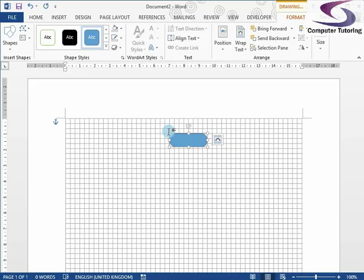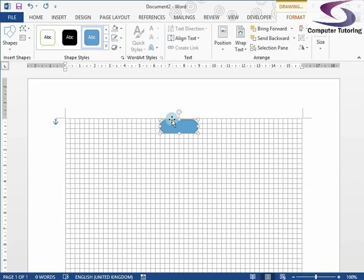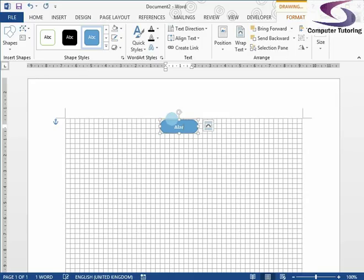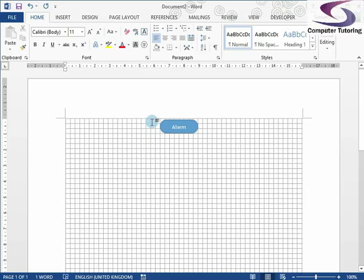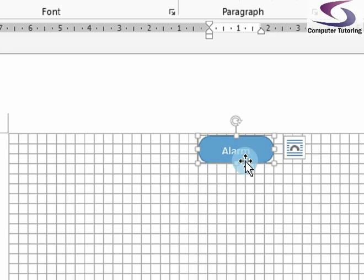We're going to start off with the Terminator shape — fourth from the right. It's called the Terminator, which is an interesting name because it's not only used to terminate or end a process, but also used to start one. Click on that shape. You can click and drag to create it, or just click once. I'm going to go up to the top and give it one quick click. There we go — we can see that shape. To move it, go to the border and drag it about; it should line up with the gridlines. I'm going to line it up in the center.